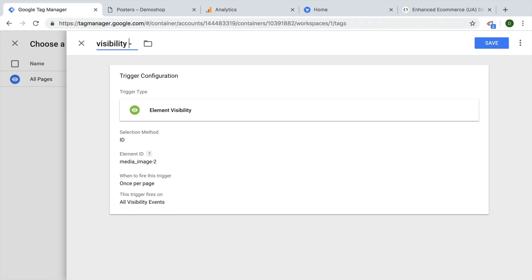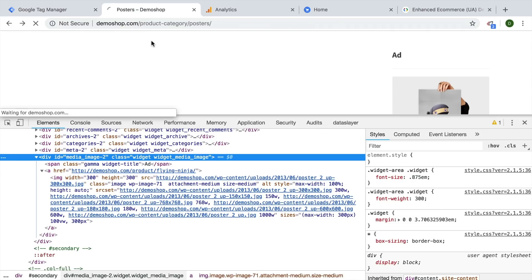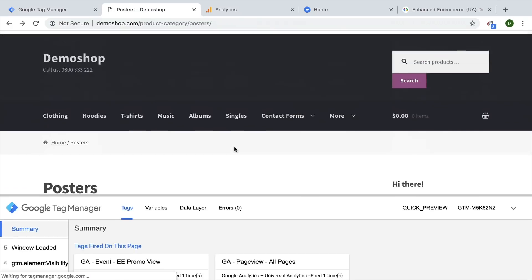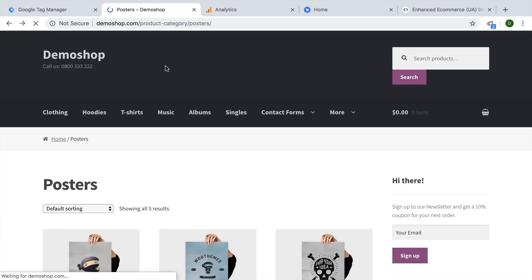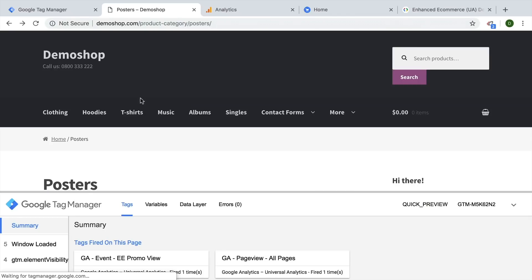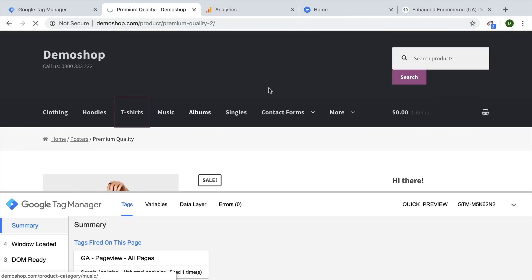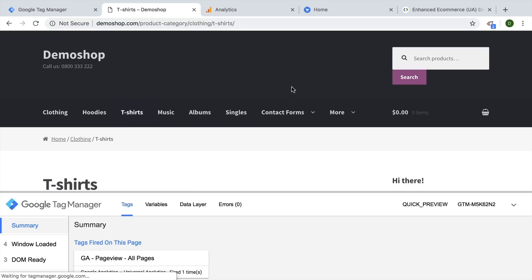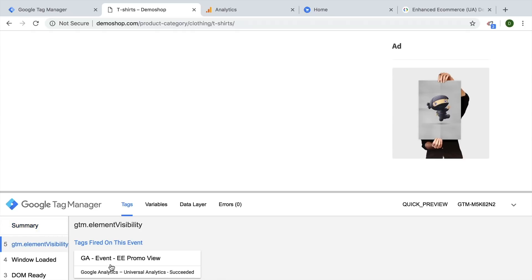Let's give this a name: visibility trigger for our ad. Let's save, and now let's try this all out. I'll refresh the page — it already fired because it was visible. Let's go to another category, the t-shirts, and see if this works. Now we're on the t-shirts page, and we scroll down. We can see element visibility has fired and our ee promo view has fired as well.